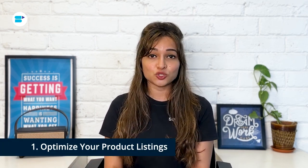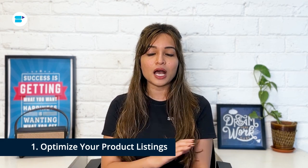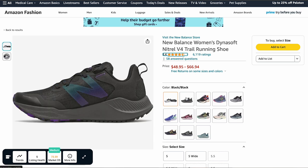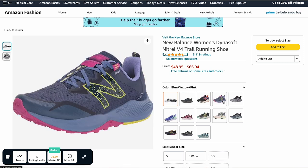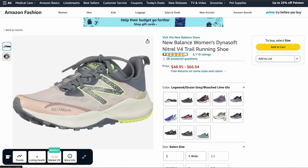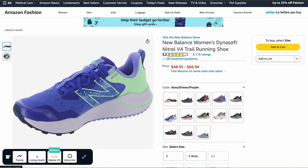First, if you want your sales velocity to shoot up, the trick is to have an appealing product listing. Here's how you can optimize your listing. Use eye-catching images that effectively showcase your product in one glance. Customers want to see exactly what they are getting.